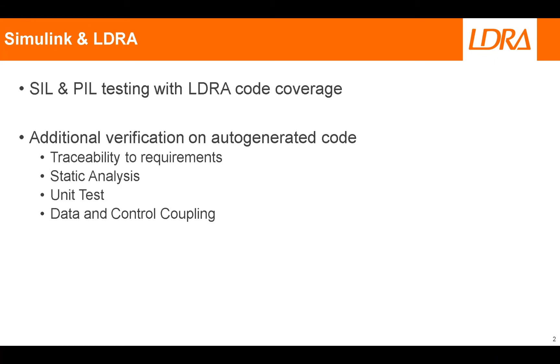And if you perhaps maybe haven't got 100% code coverage from your model level tests during that SIL process, you might also want to generate lower level tests at the unit level to supplement that code coverage.